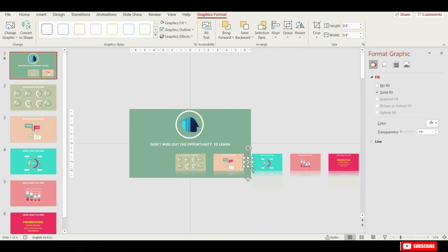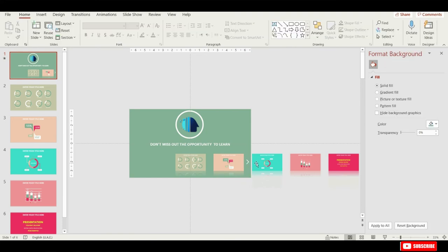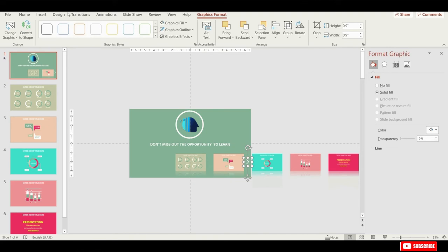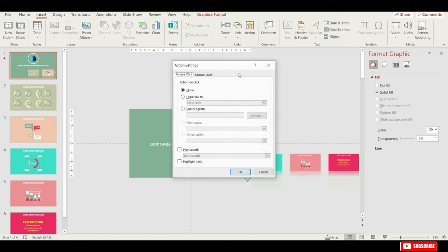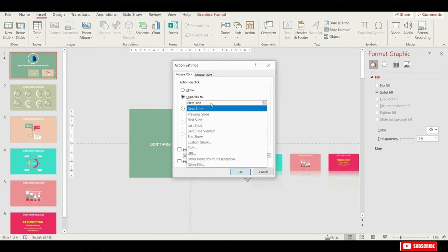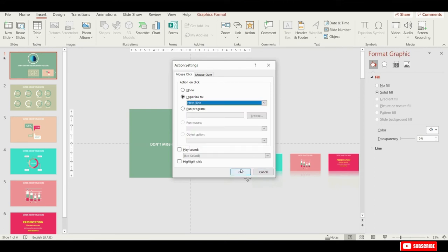Now let me show you how we can make this arrow clickable, so that once we click it we would scroll to the right side. Make sure that the arrow is selected, let's go to the insert tab, and let's search for this action button. Let's click it, and let's make sure we hyperlink to the next slide, hit OK.